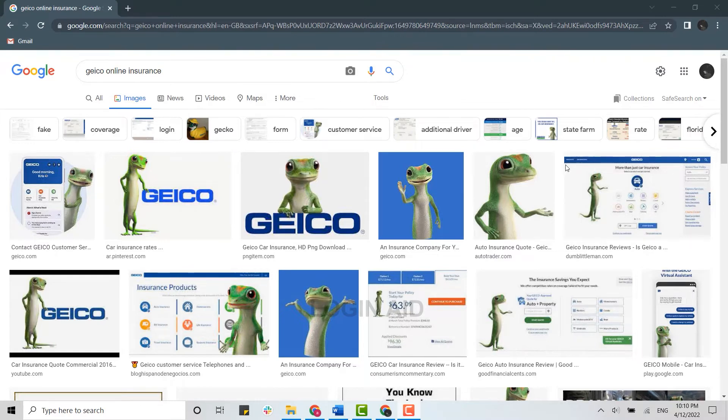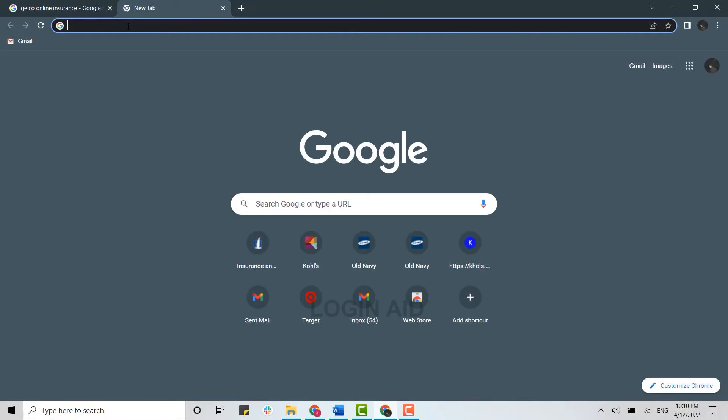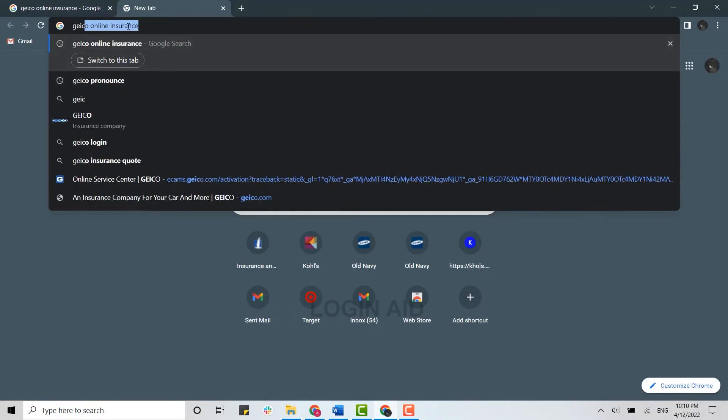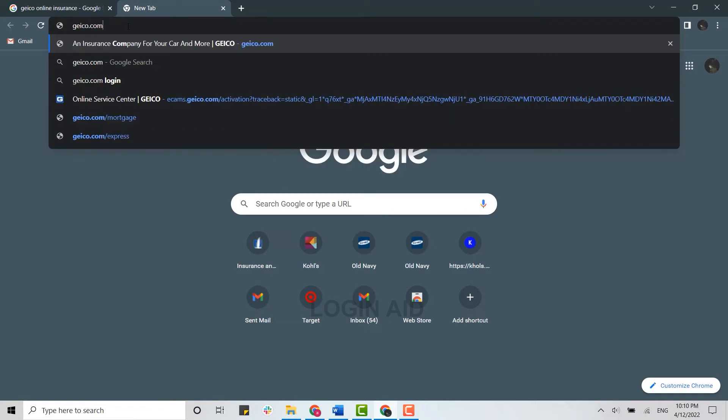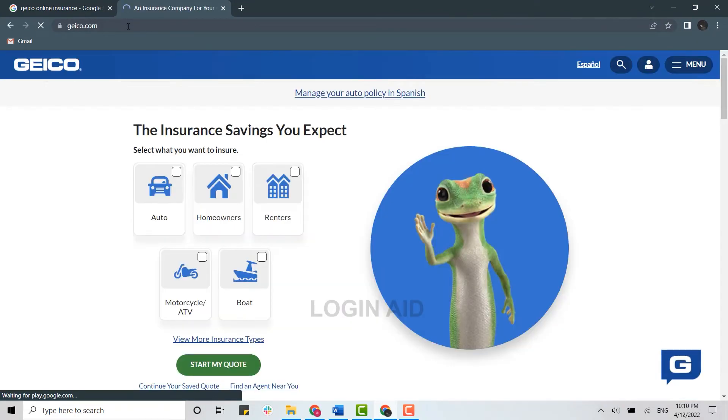So first, open a browser on your PC and open a new tab. There on the search bar, you type in geico.com, press enter. It will direct you to the official web page of it.